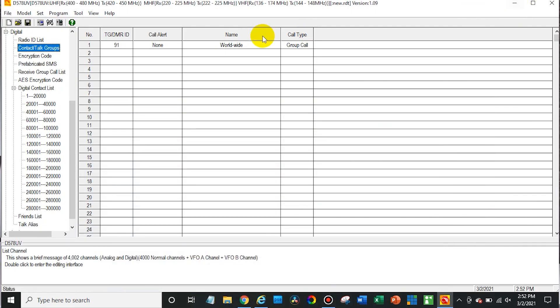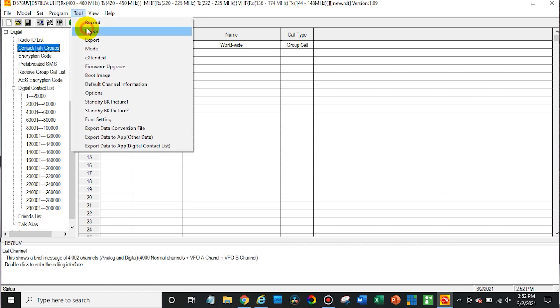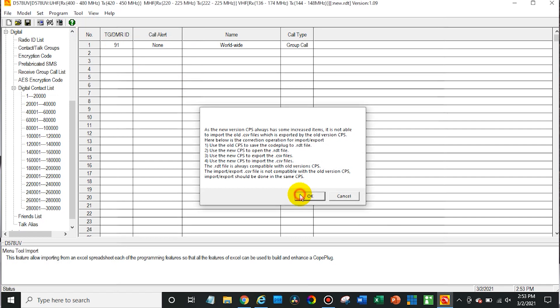So now from here we can go over to tool, import in the software, just hit OK. And then we'll go find talkgroups, contact slash talkgroups.